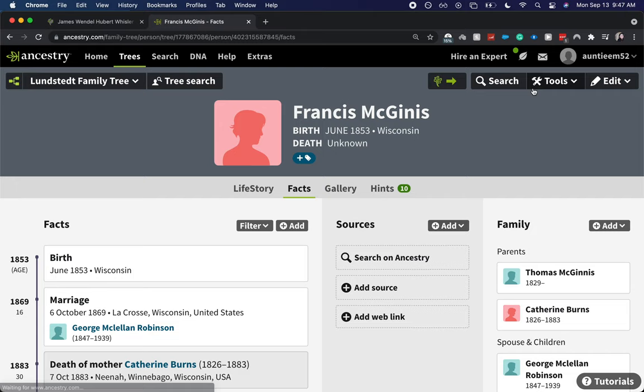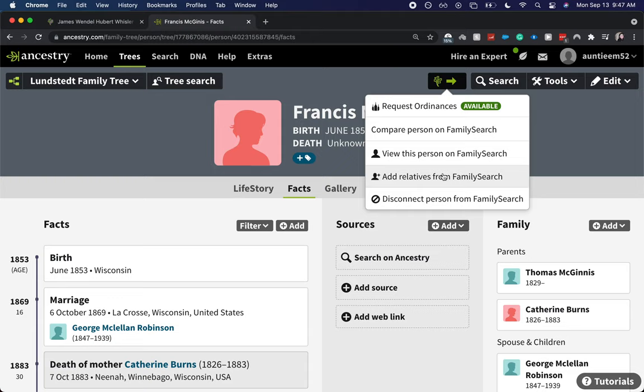So here we can see that we have our FamilySearch little tree. I'm going to click on that and add relatives from FamilySearch.